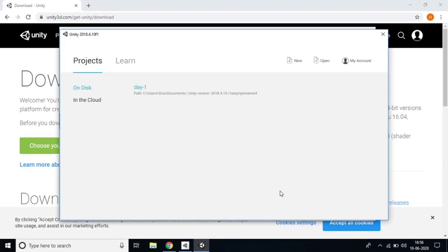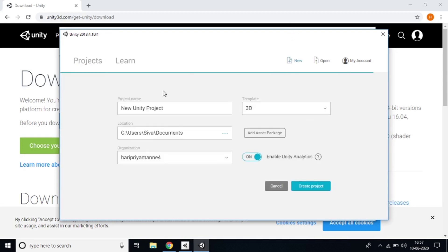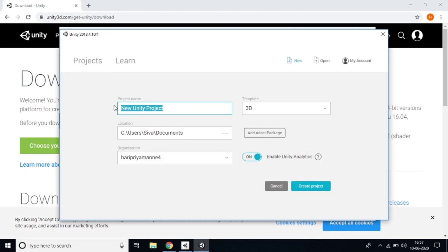Once open, you can go to Projects to see existing projects, or go to Learn. These are the simple steps to install Unity on your laptop. After installation, to create a project click the 'New' button — it will begin creating a new project.